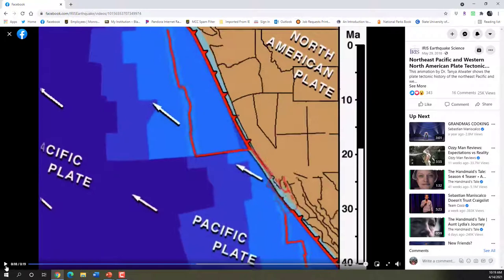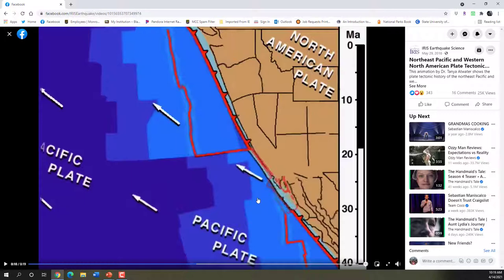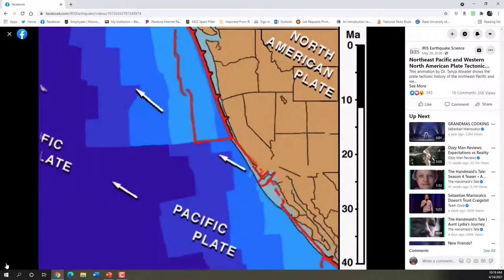When the mid-ocean ridge chunks of it get subducted, you can see even more shrinking of the Juan de Fuca Plate. This is the creation of the San Andreas Fault, because this chunk down here is going to continue to be pushed northward. And as that continues, we have extension of that region where you have subducted mid-ocean ridge.